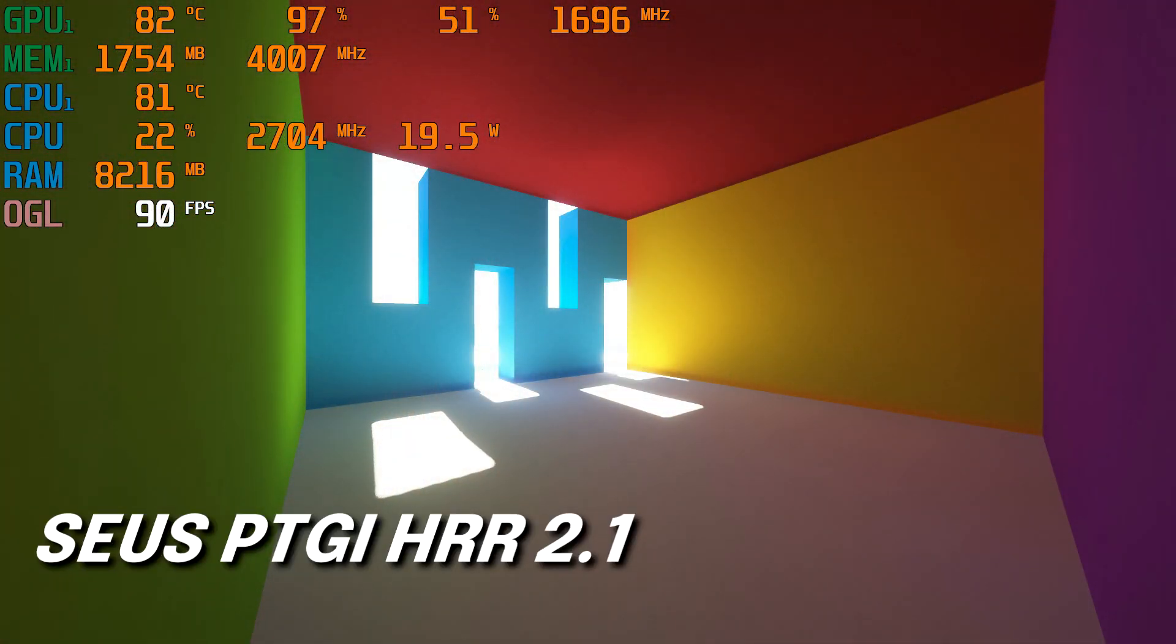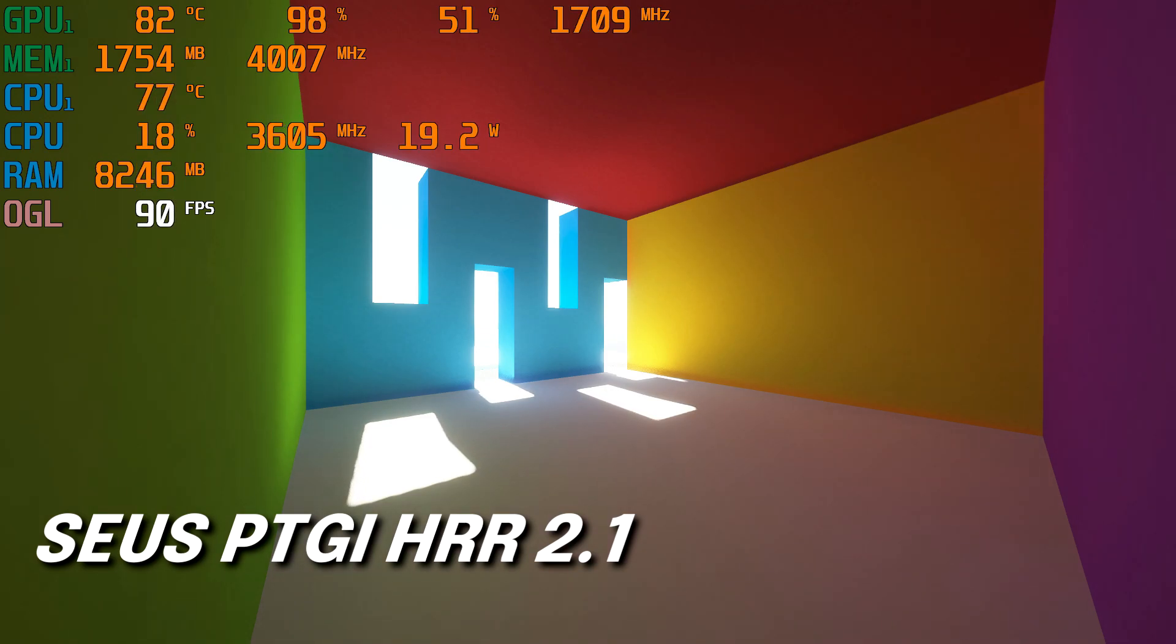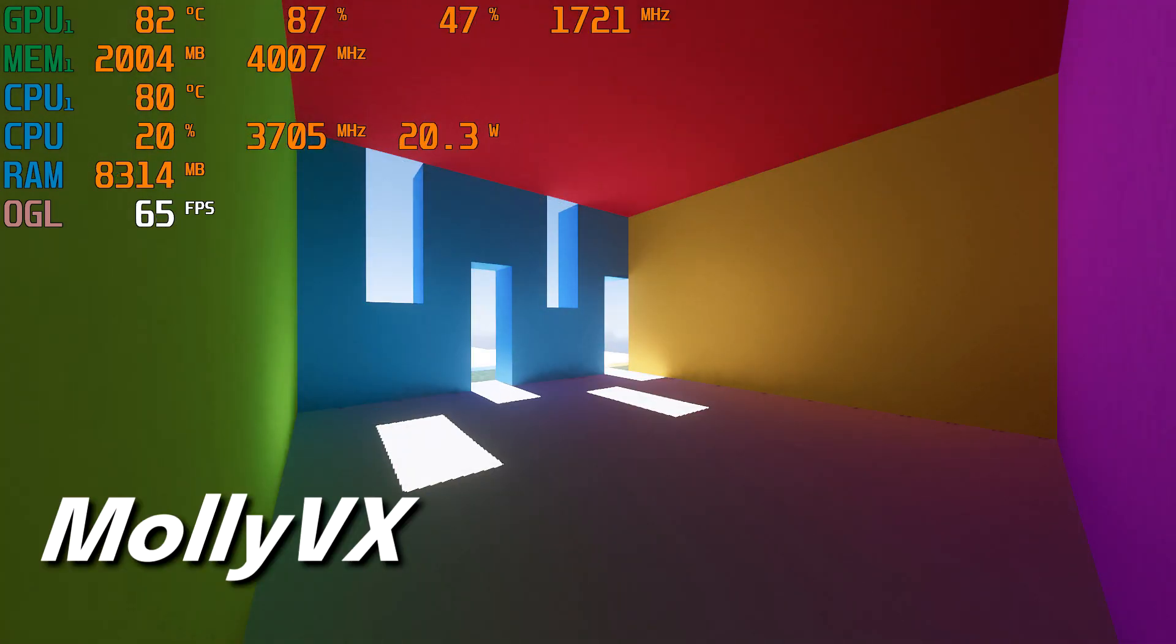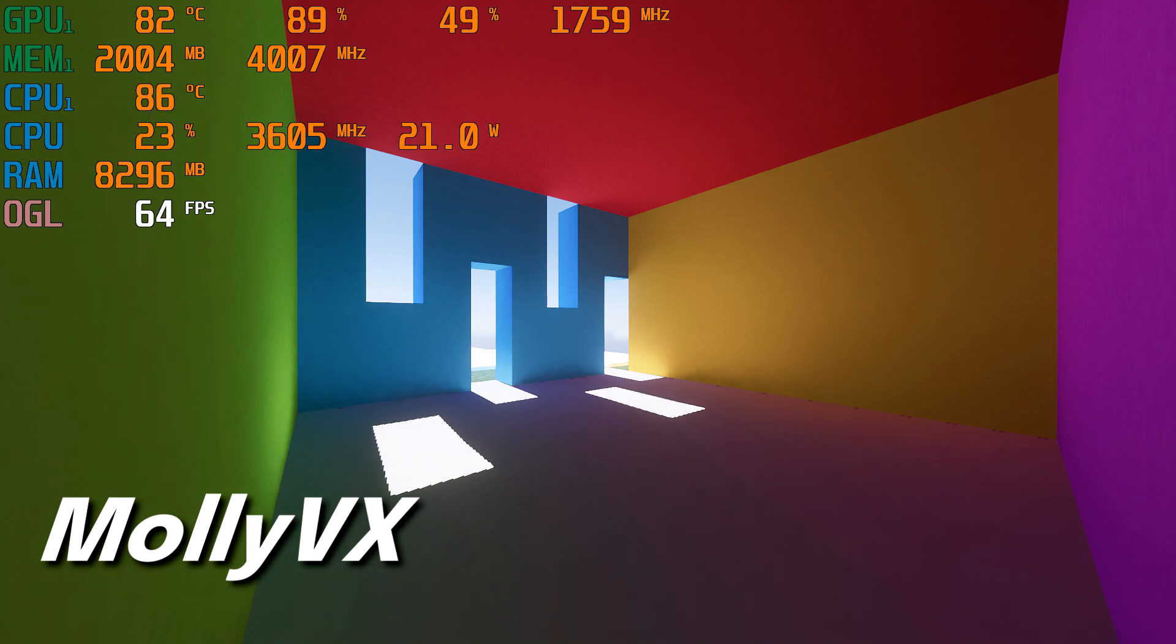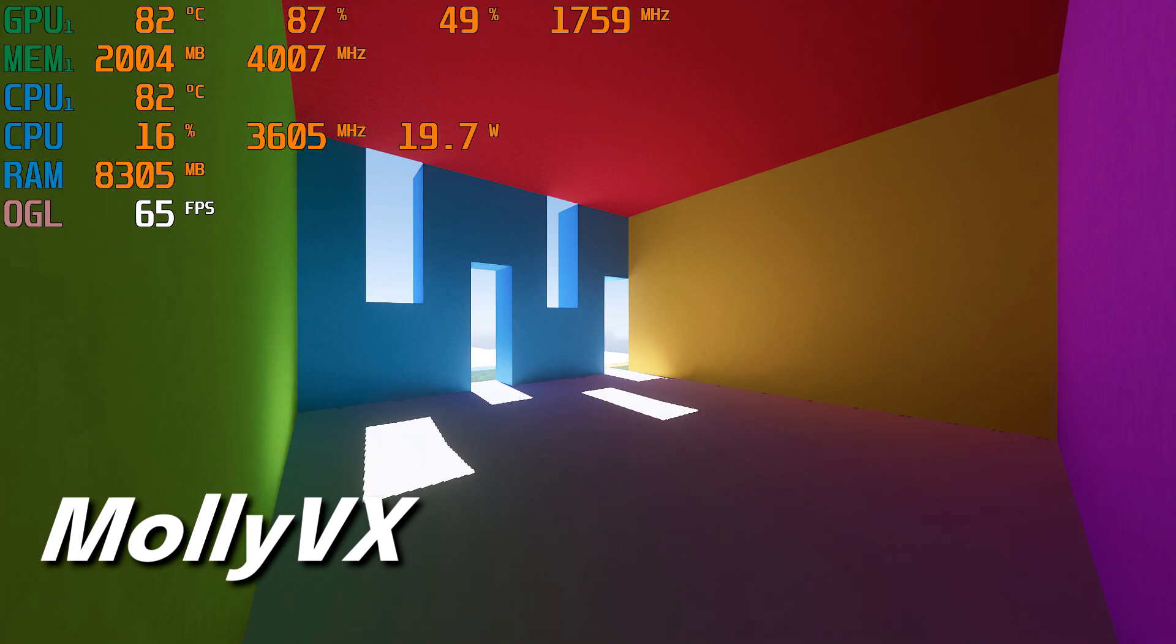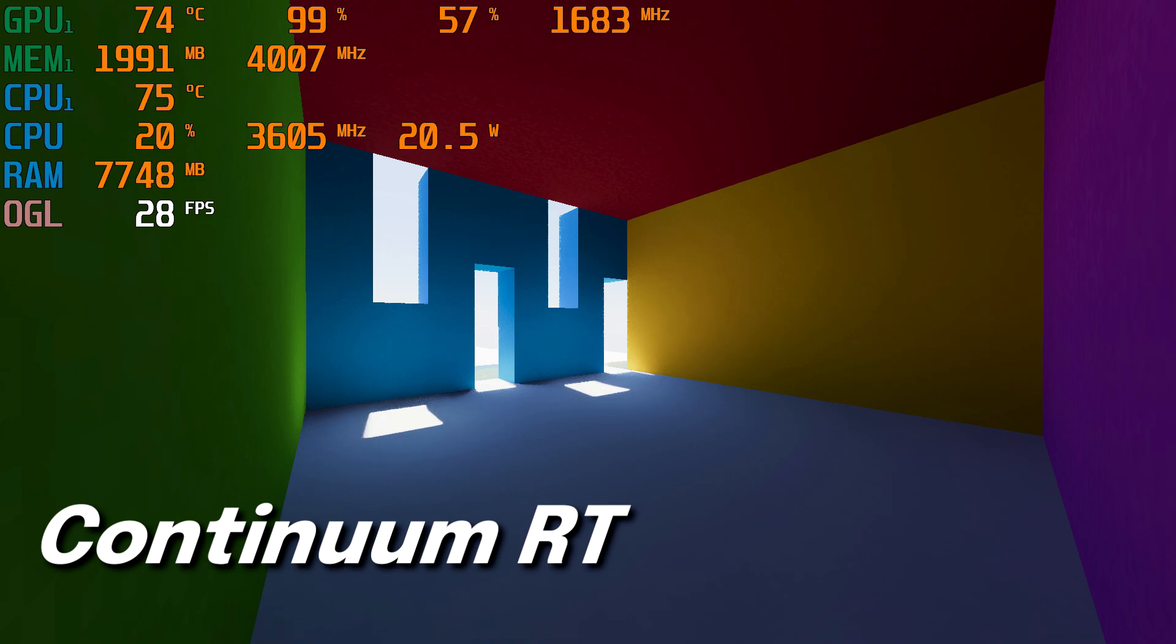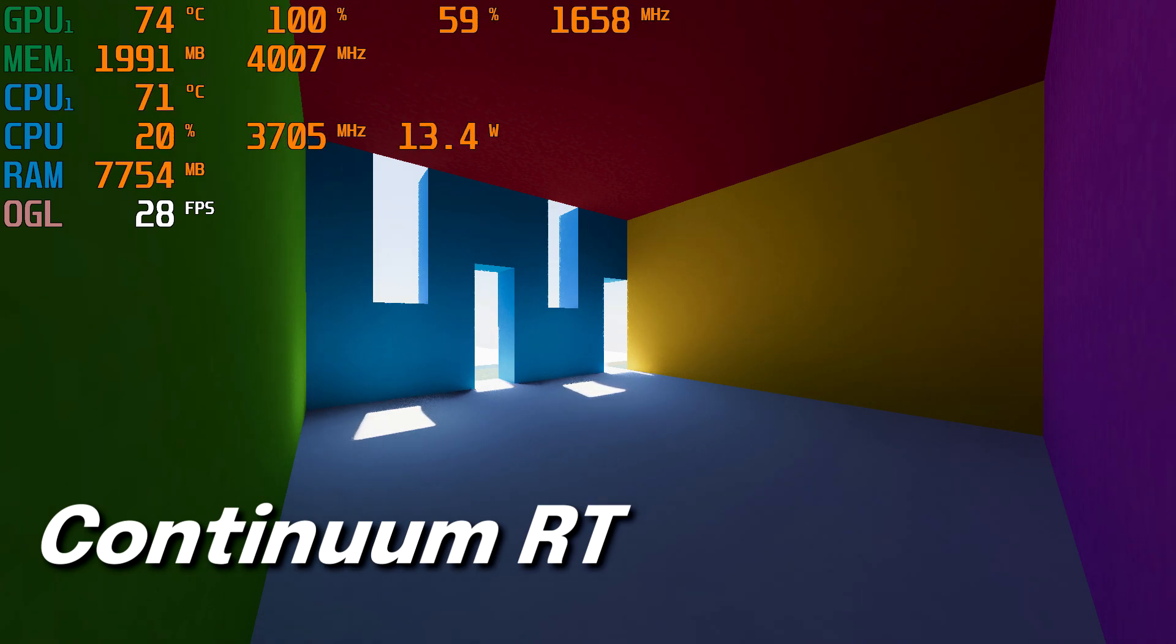Overall, Zeus PTGI performed best in terms of FPS and lighting, although Moly VX looked better in some scenarios with a small drop in FPS. Continuum RT had the best water effects and realistic lighting. However, it was the hardest shader to run.